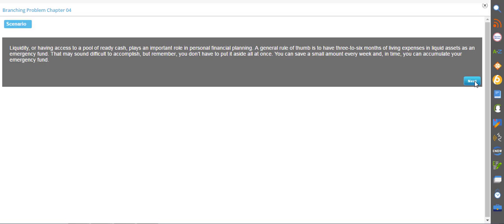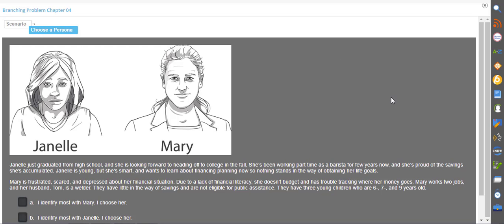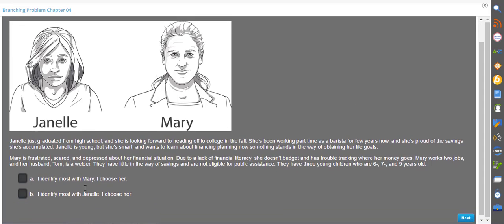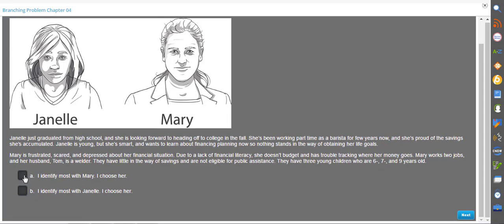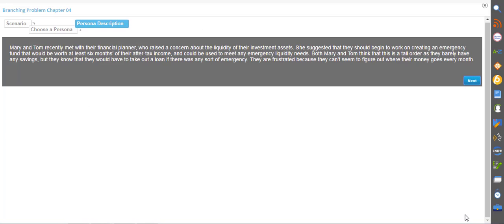Students will be presented with a scenario. They will then choose a persona that best represents themselves as they work through the scenario. Students will make decisions for their persona based on a personal finance situation having to do with the chapter's topic.